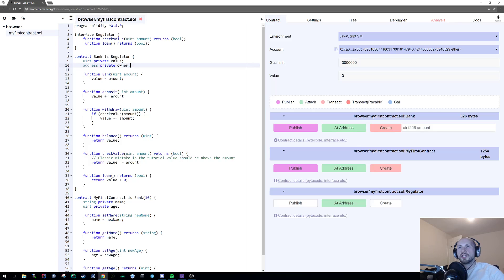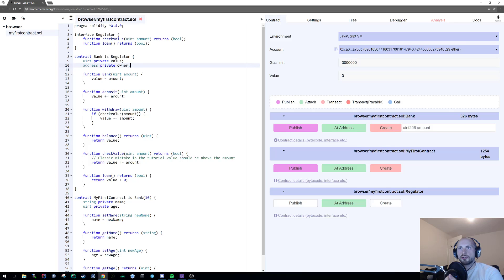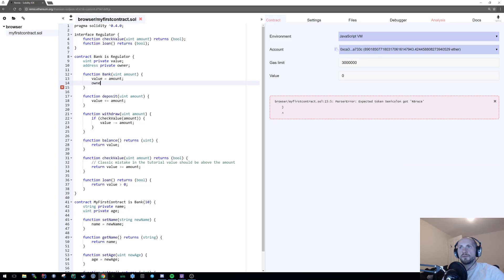What that's basically saying is that this is going to be the owner of the contract. In this case, it's going to be me because I created this contract. And to define it, in the constructor of bank, we are simply going to state owner is equal to the message sender.